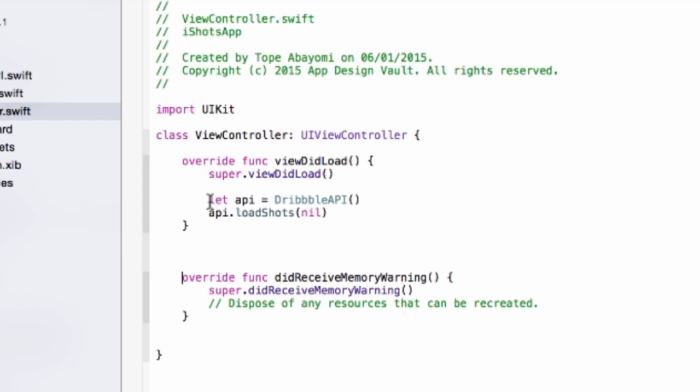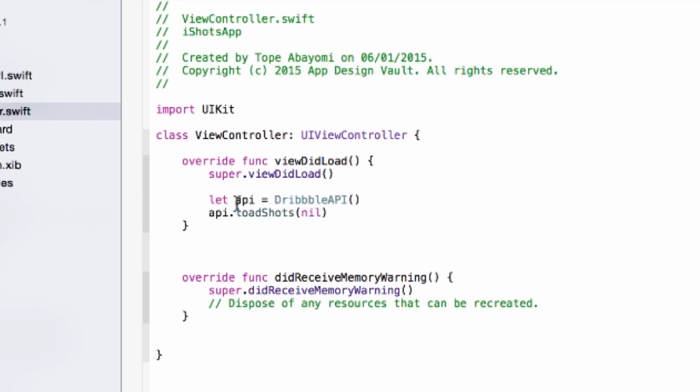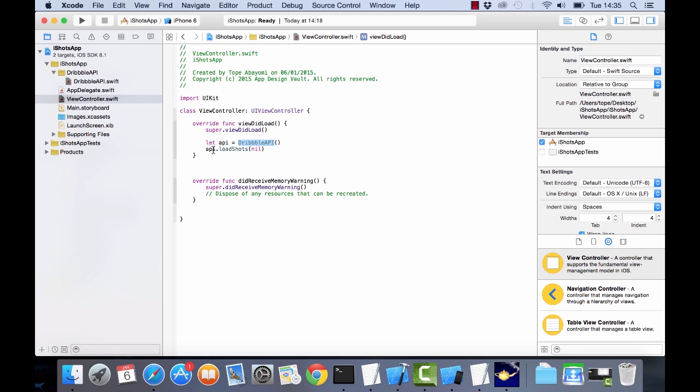Alright so you can see I've added this to the view did load. What we have here is we're gonna create a new version of that Dribbble API and then we're gonna call the load shots method with an empty completion handler for now. So now let's run this in the simulator and see what happens. We have a breakpoint in there so we're gonna try and run.